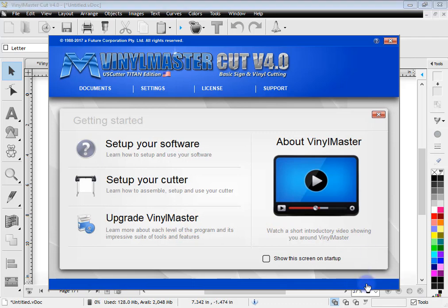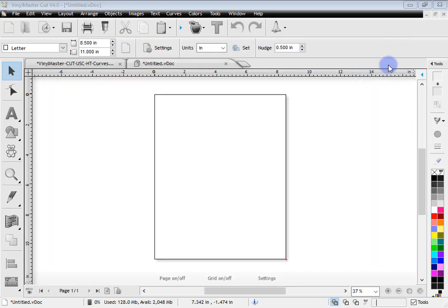So that pretty much covers the gateway and how to access that and to use the tools and features in there. So I'll just close out of that.